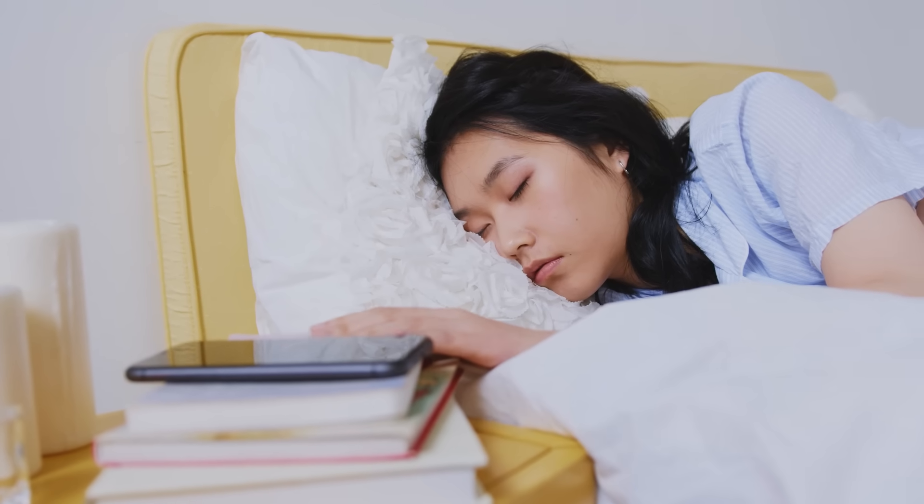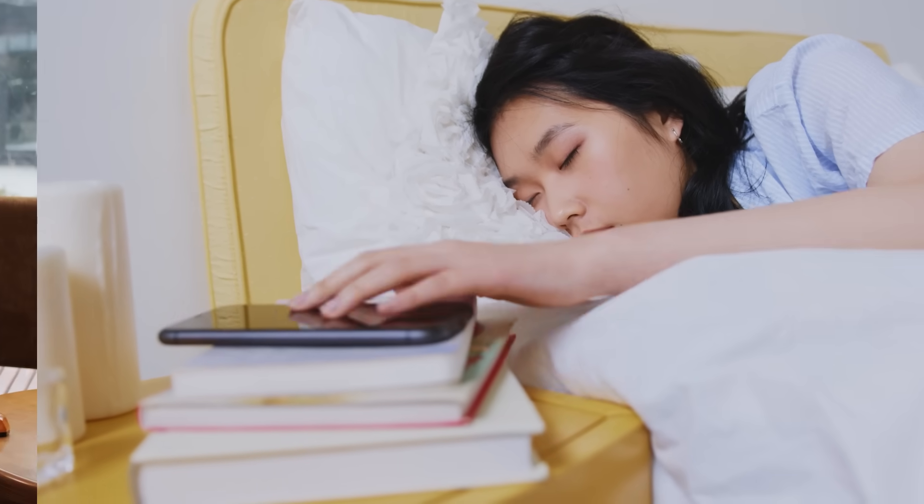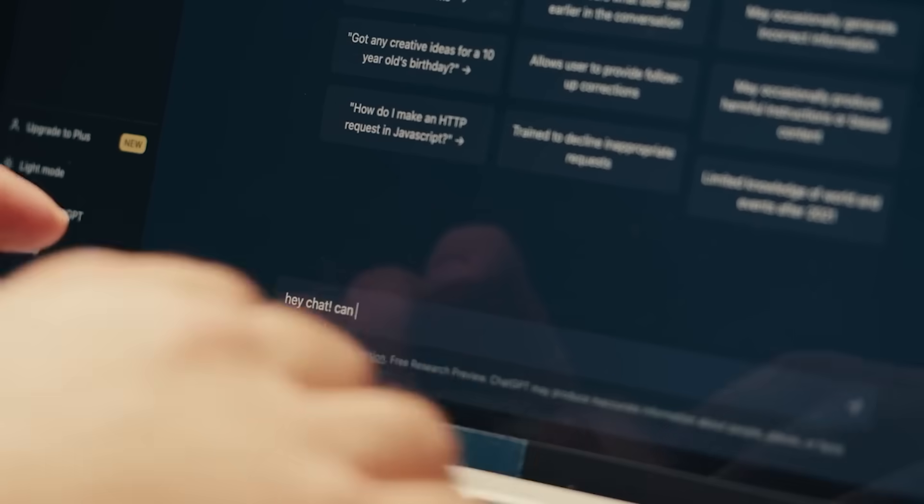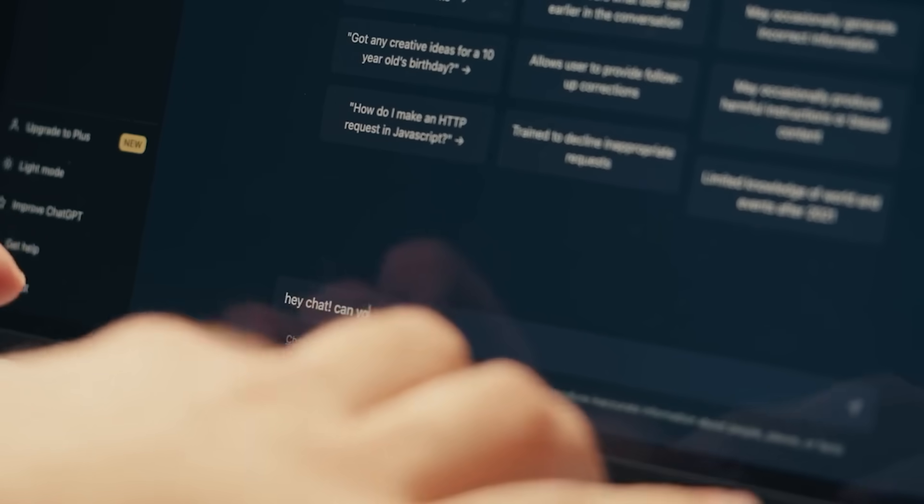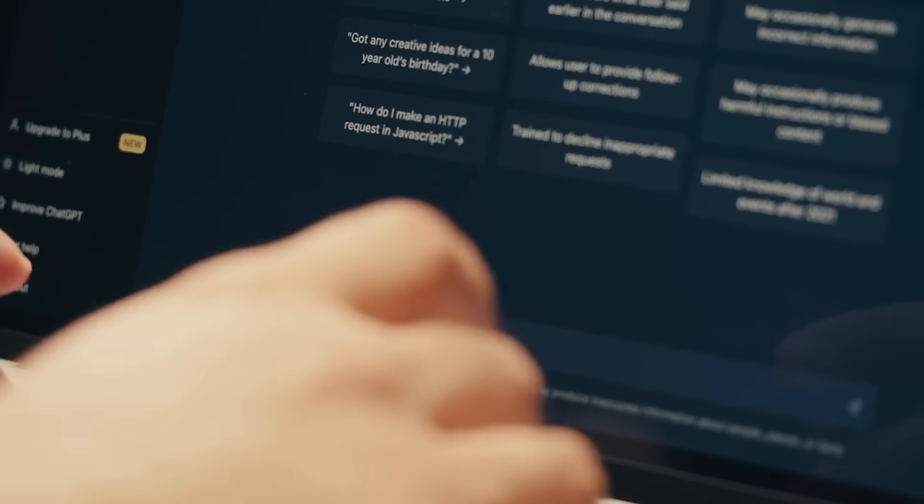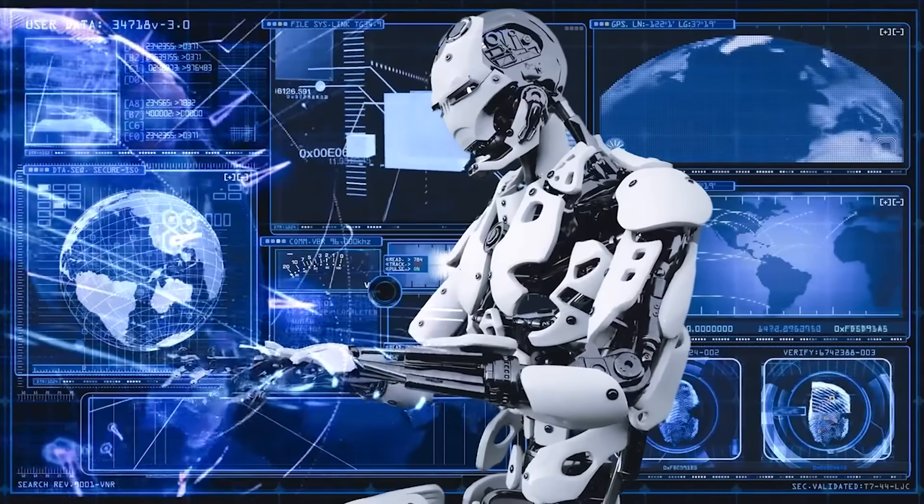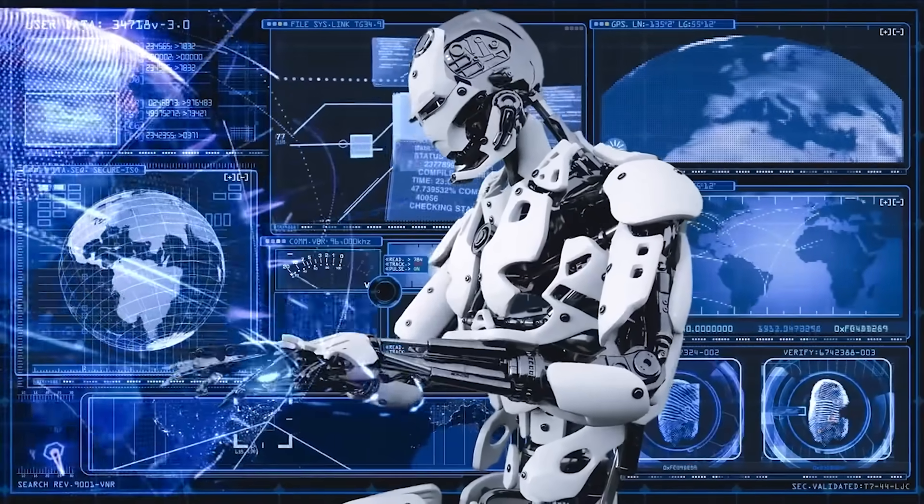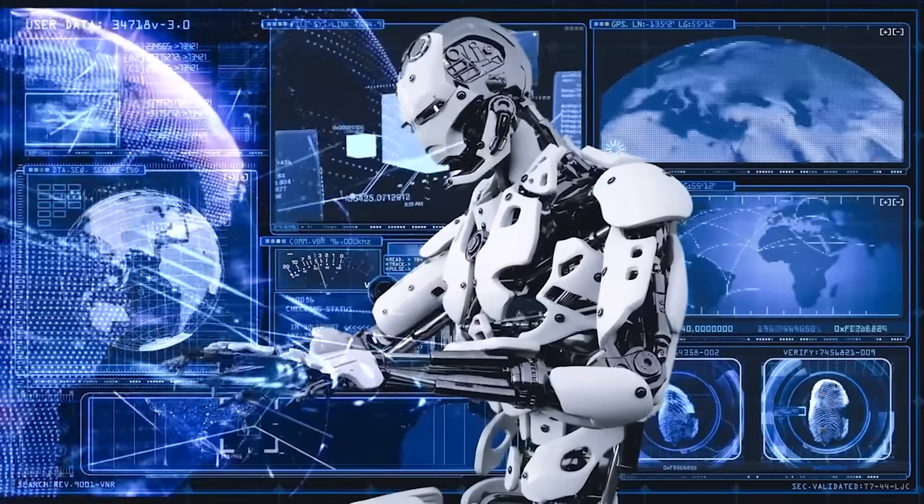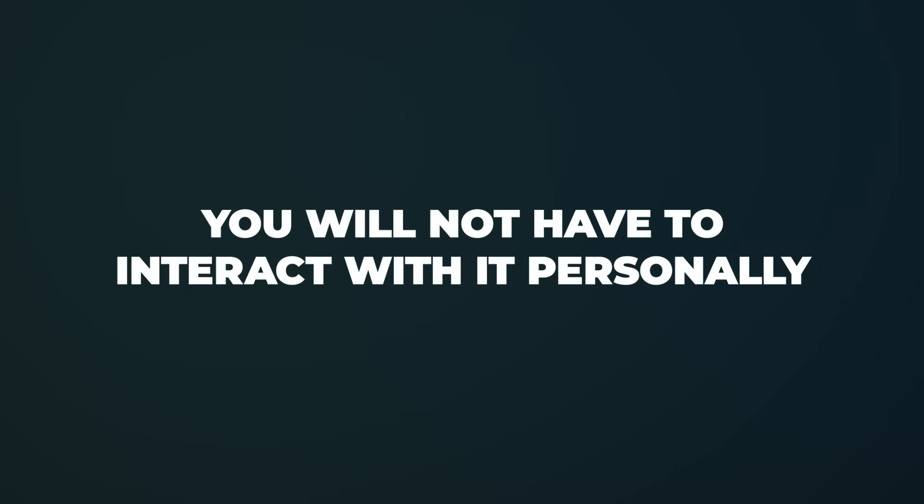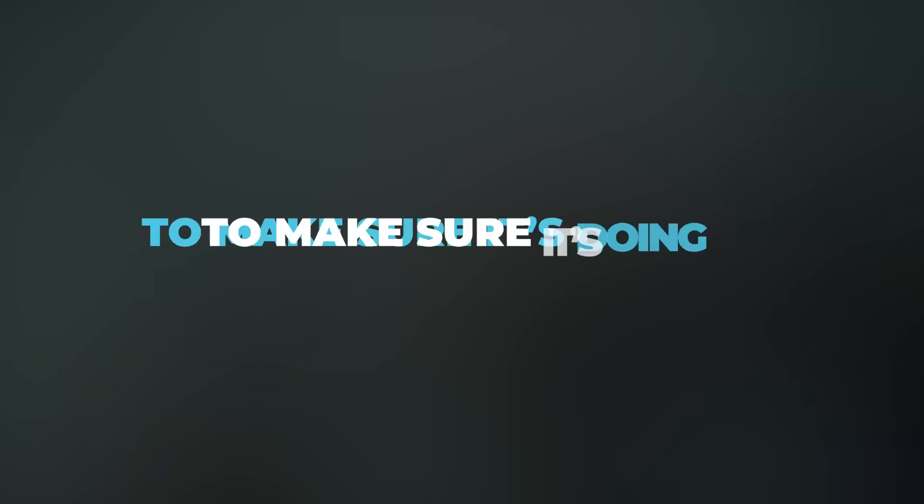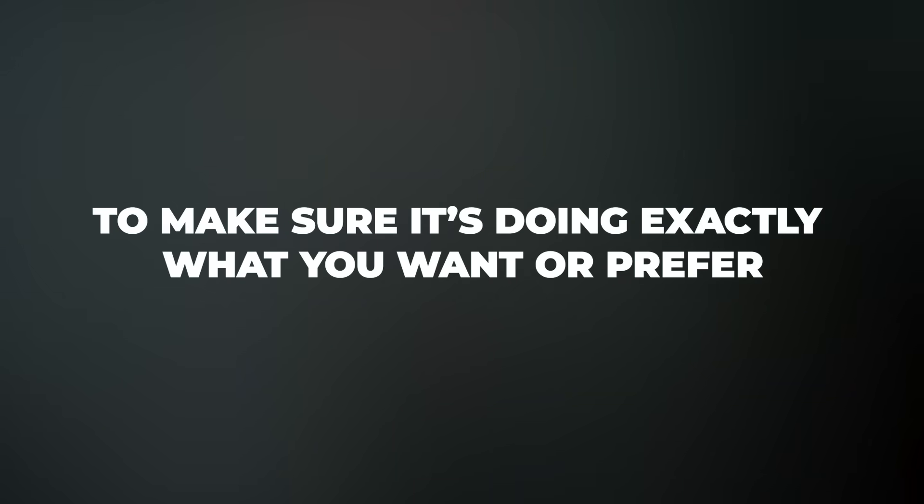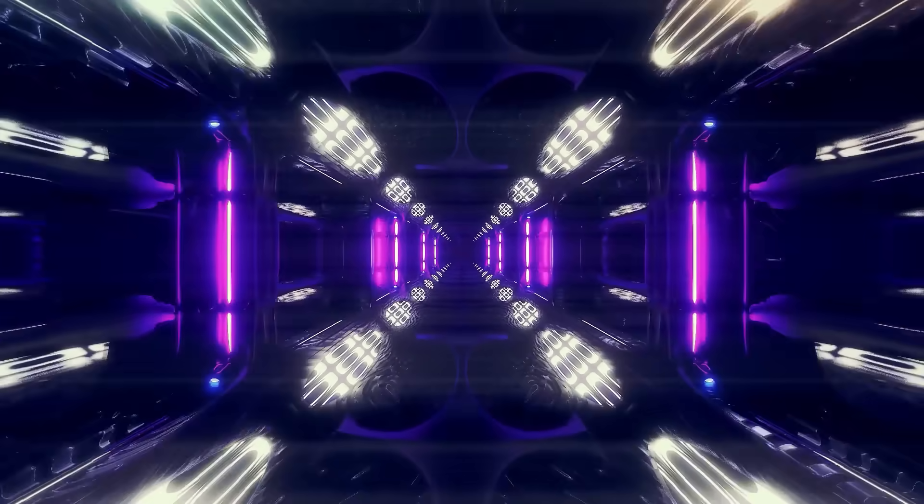For instance, it will be able to set your alarms as per your daily routine, or maybe it will schedule meetings for you efficiently. Maybe you can ask GPT-5 to set your lunch menu and place orders accordingly. The best part is that it will access your ordering history and preferences to make informed decisions. You will not have to interact with it personally to make sure it's doing exactly what you want or prefer. With GPT-5, the possibilities are endless. And perhaps the world isn't ready for it.